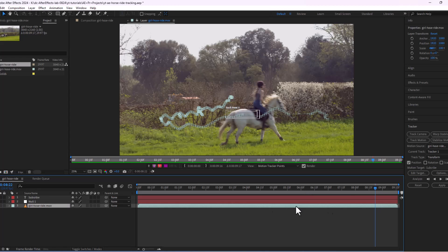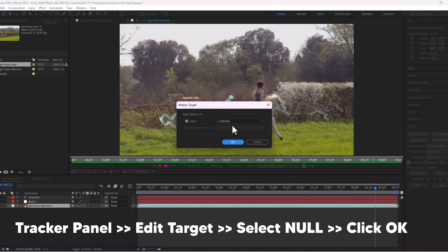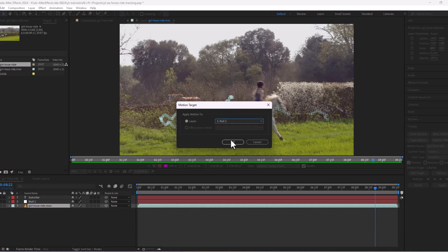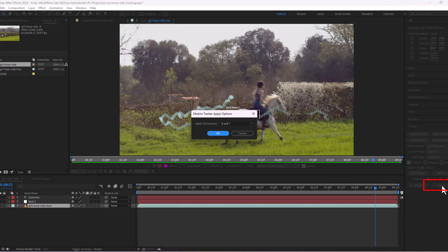Now select your video clip layer, go to the tracker panel, click on edit target, choose the null object we just created and hit OK. And now click apply to copy all tracking data to the null object.